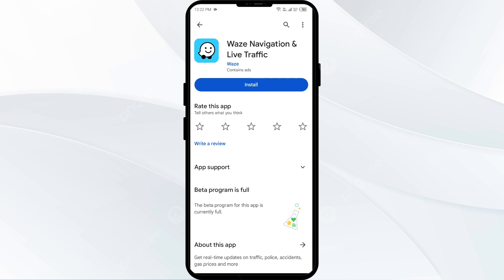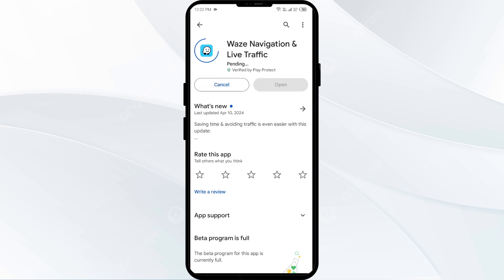If none of the above methods work, the issue may be that the Waze app server is down. In such cases, you may need to wait for some time and try again later. Thank you for watching our video, and we hope these solutions help resolve the Waze app issue for you.